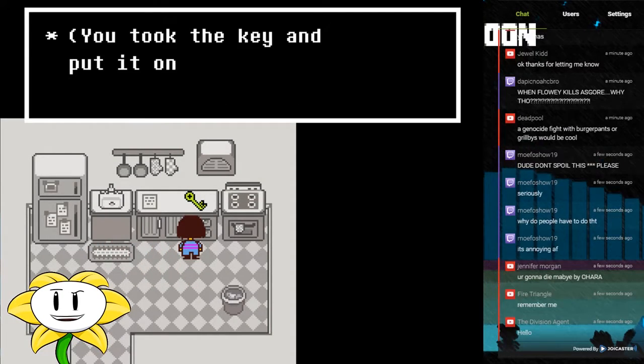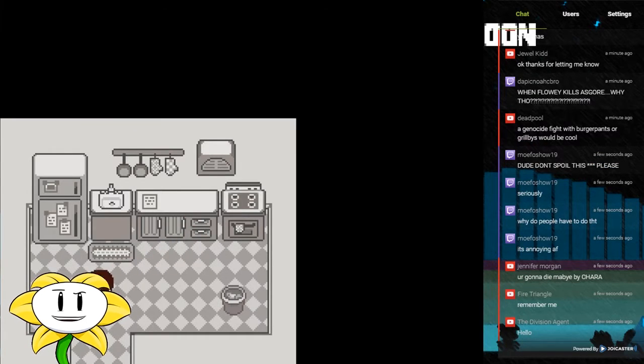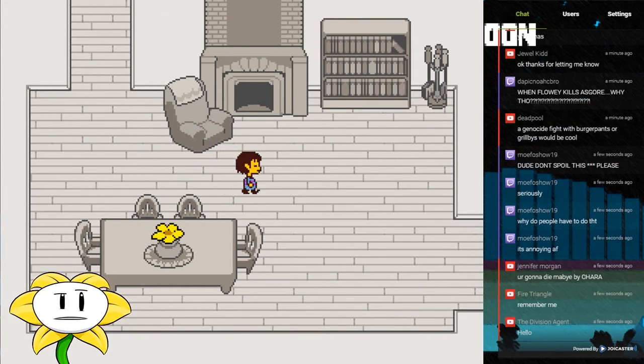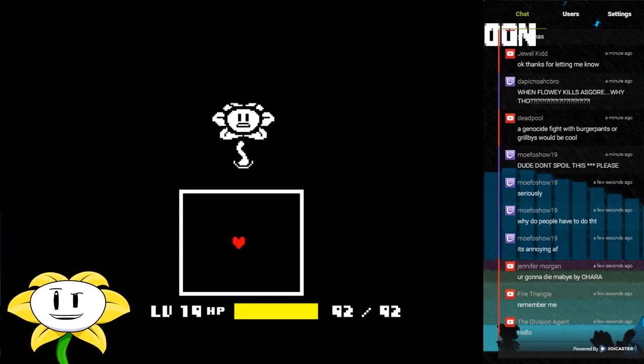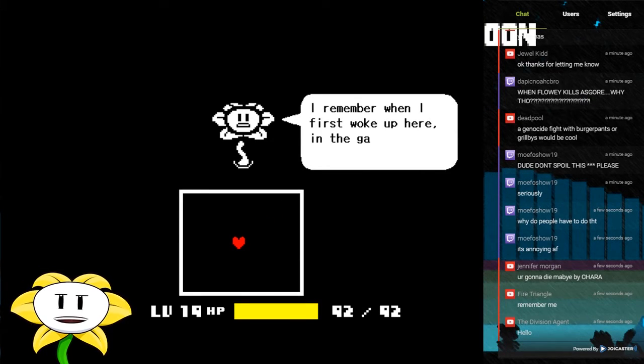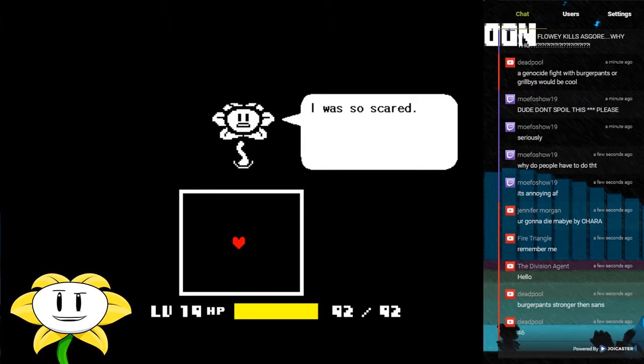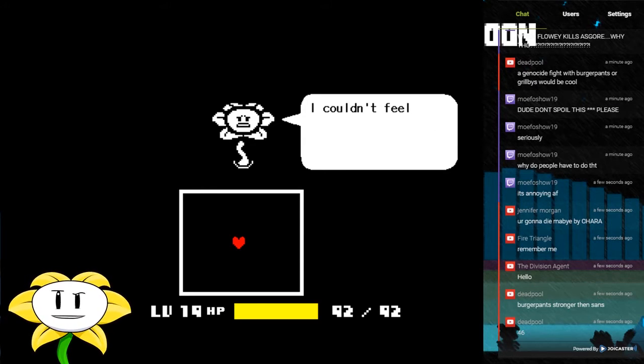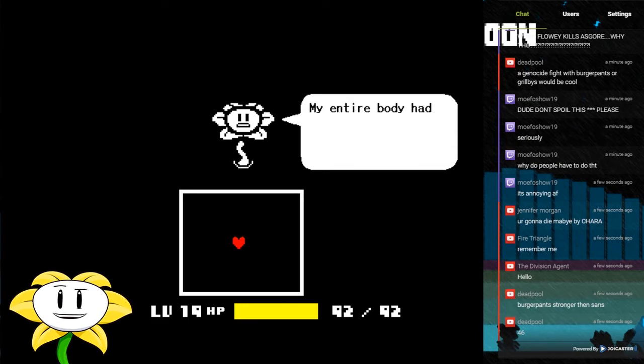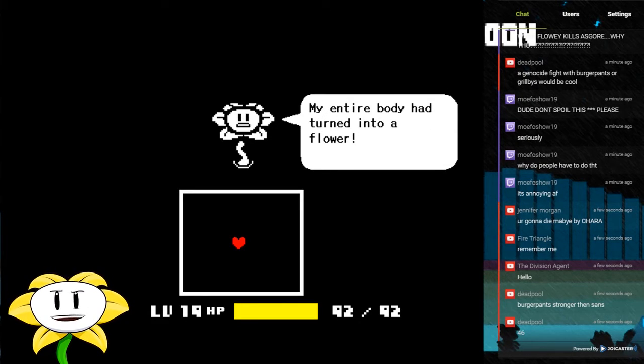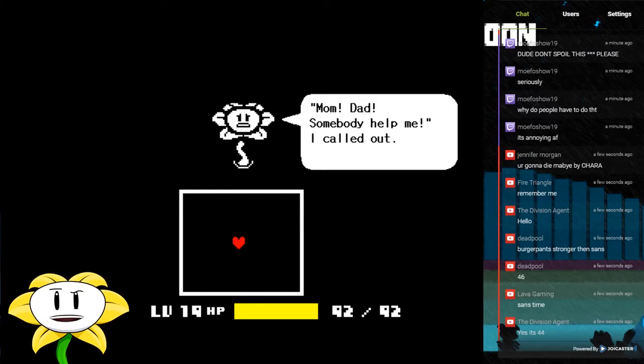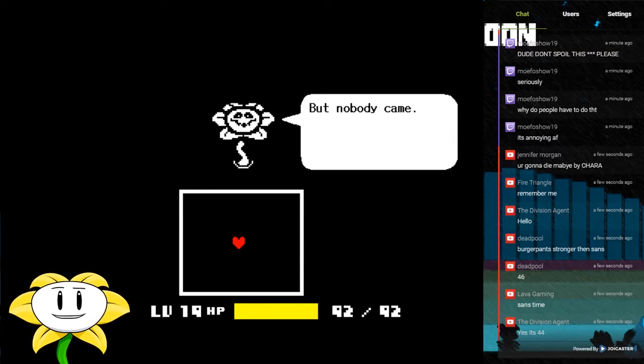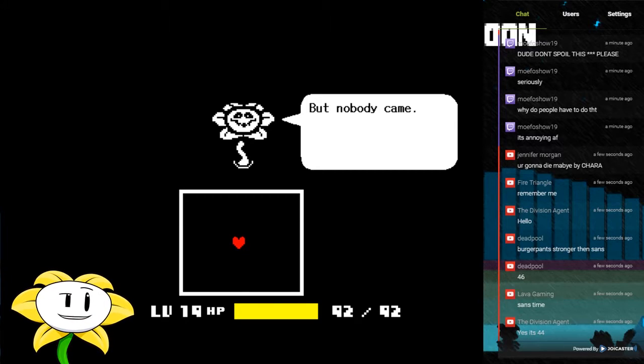Took the key and put it on your phone's keychain. Remember me? Okay, I remember when I first woke up here in the garden. I was so scared. I couldn't feel my arms or my legs. My entire body had turned into a flower. Mom, Dad, somebody help me, I called out.